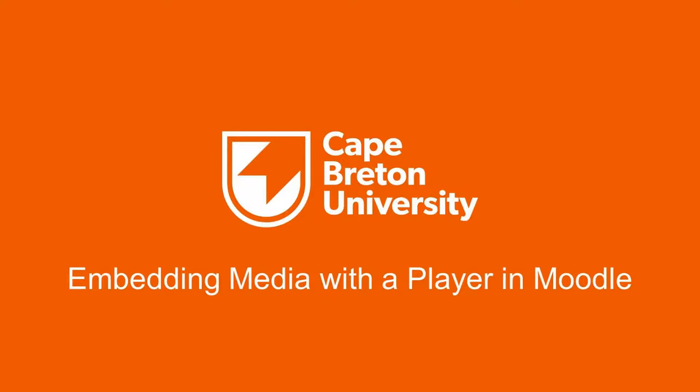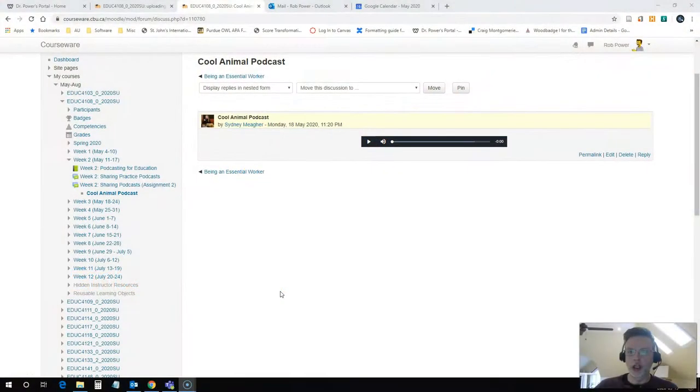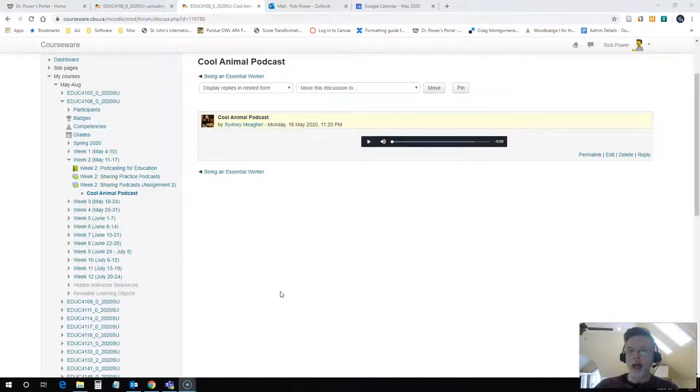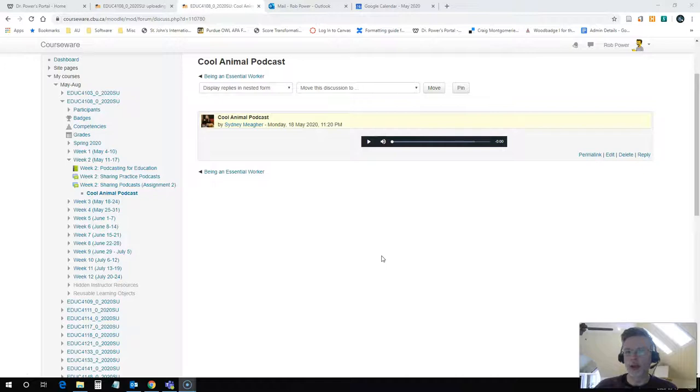Hi everyone, Rob here again from the Department of Education at CBU. In this video I'm going to demonstrate how to embed a media player in a Moodle content page or in a discussion forum post.